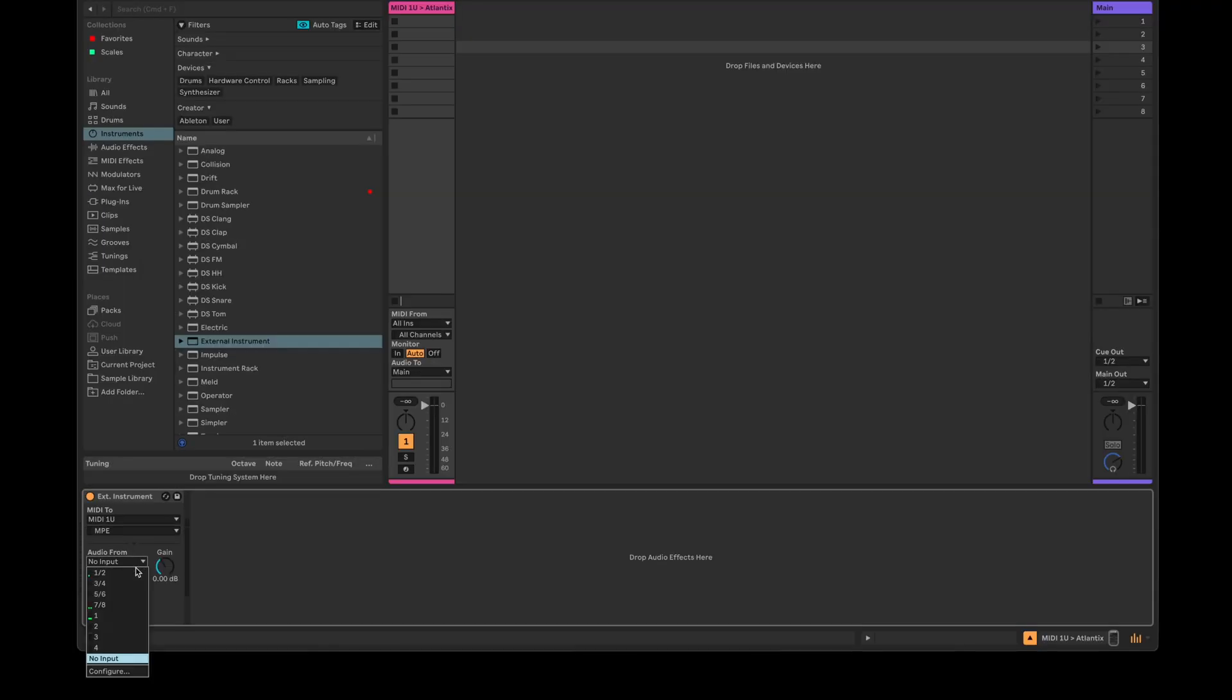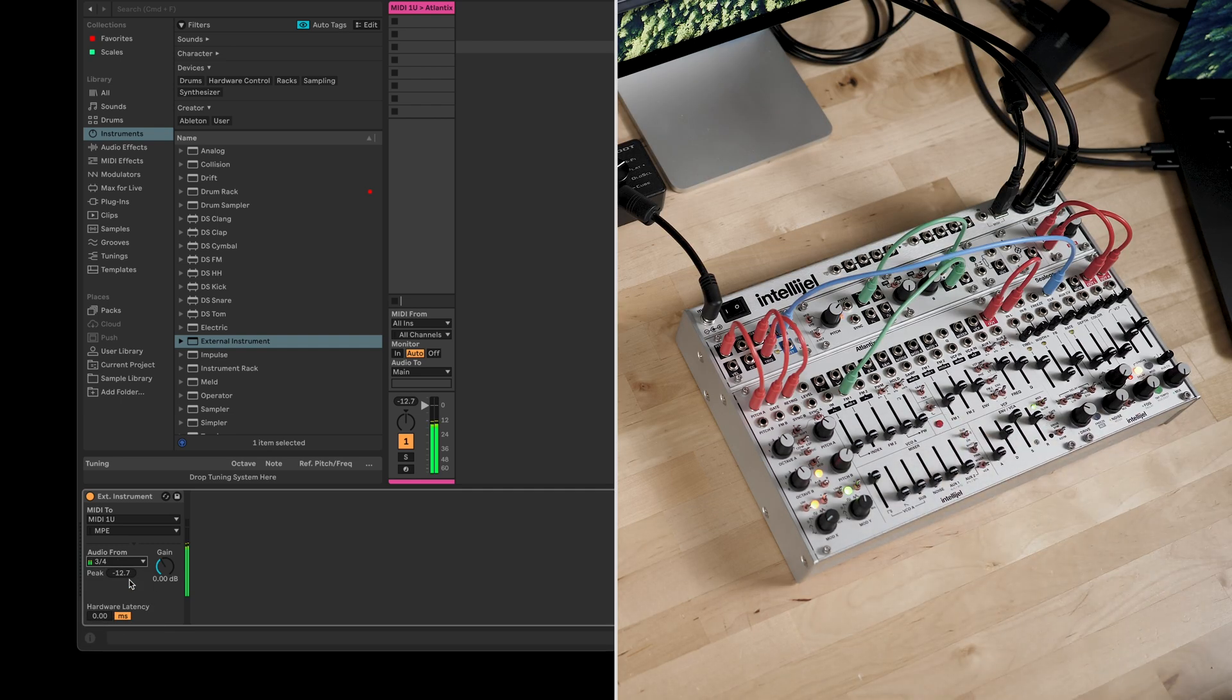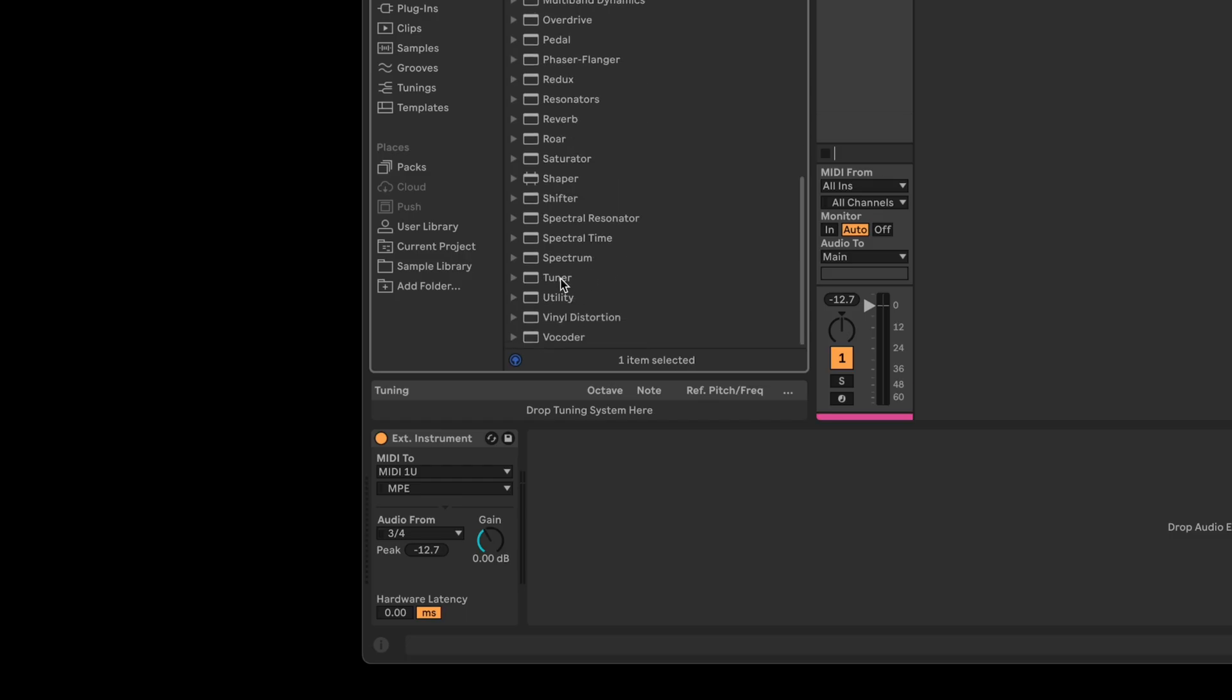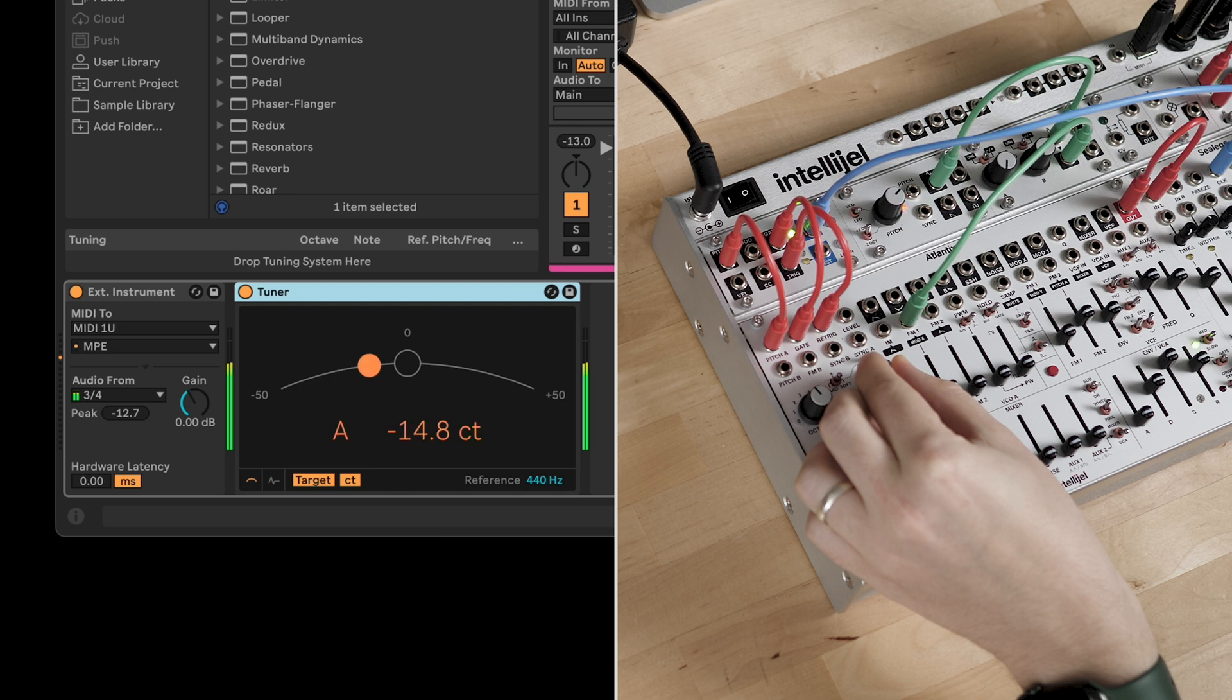Make sure your audio is set up correctly, then tune your system using a MIDI note from Ableton. This will ensure it stays in tune with the rest of your project.